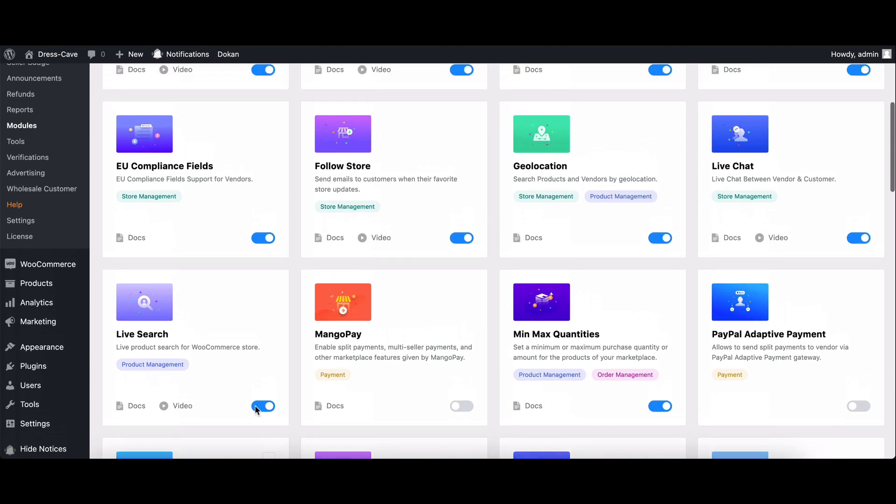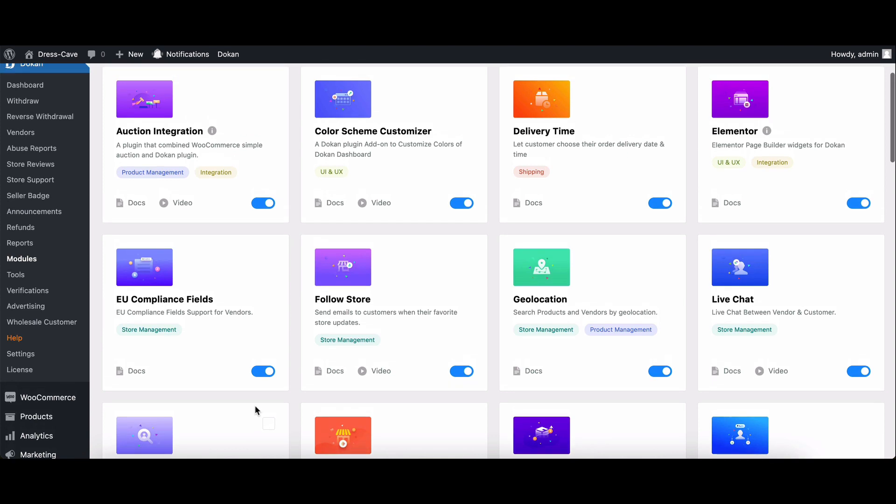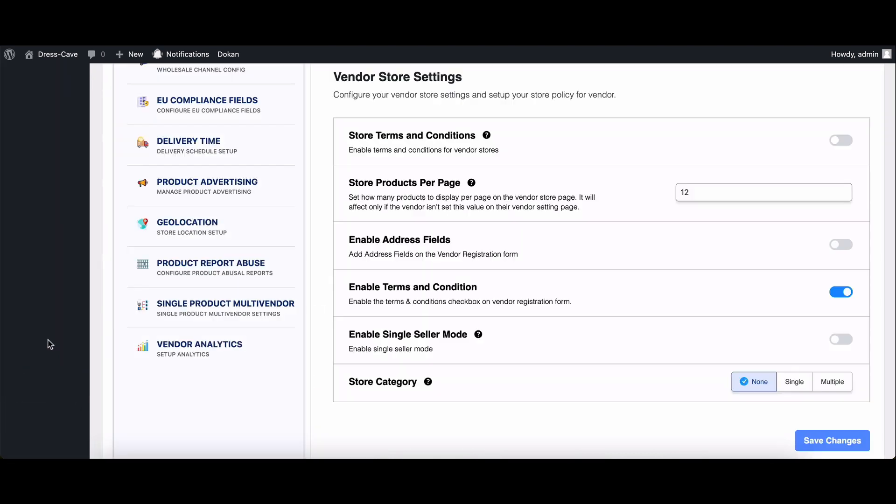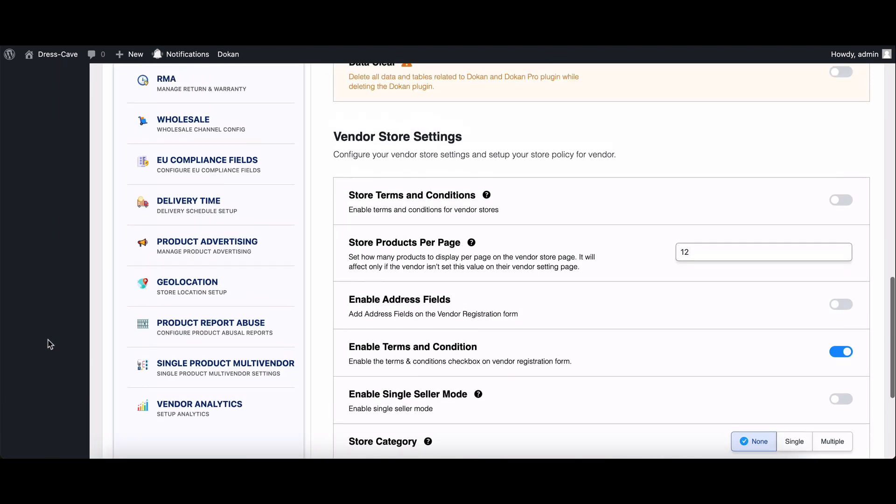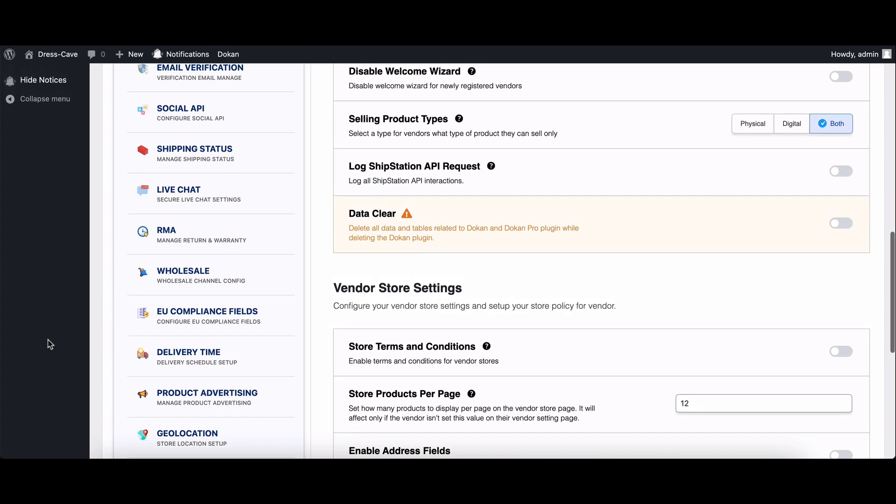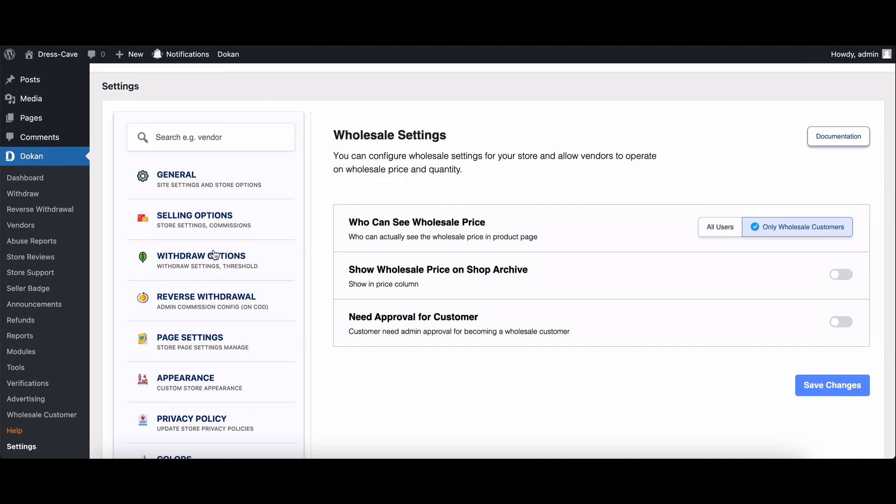Now let's talk about the admin settings. Navigate to Dokkan settings, then move to wholesale. Here you've got three powerful settings.